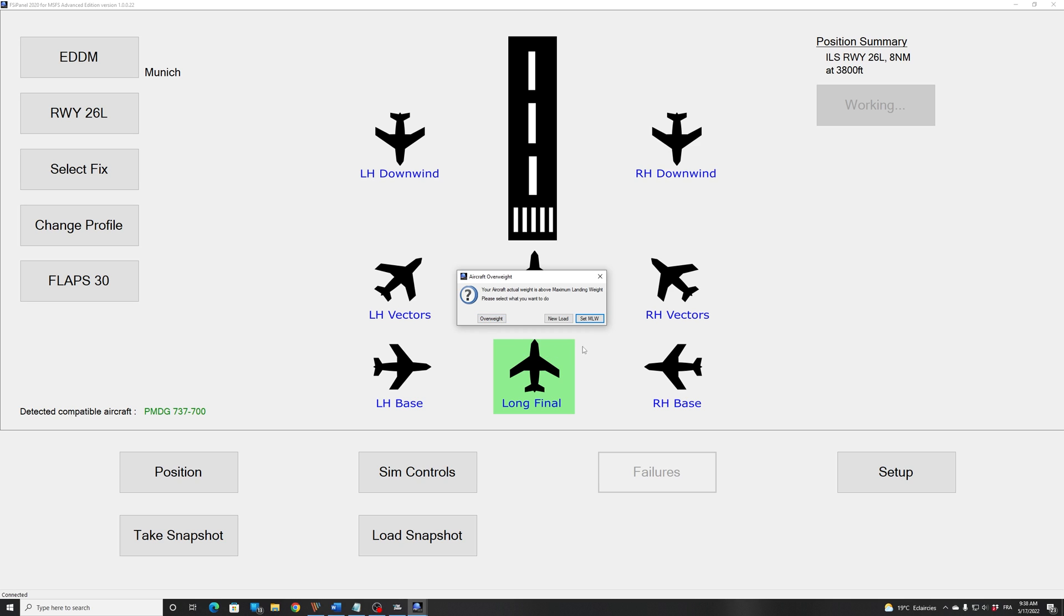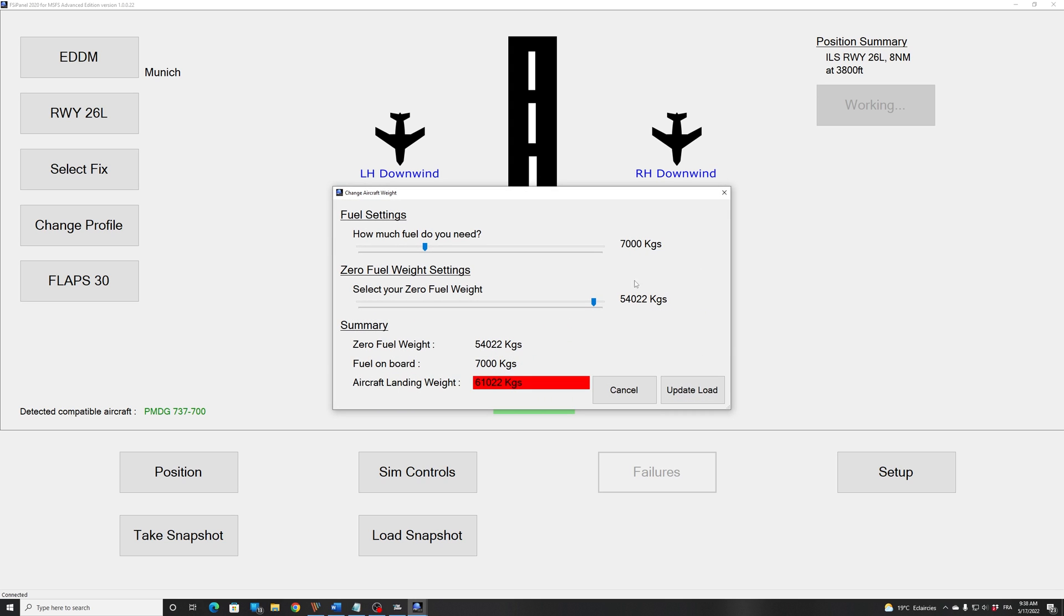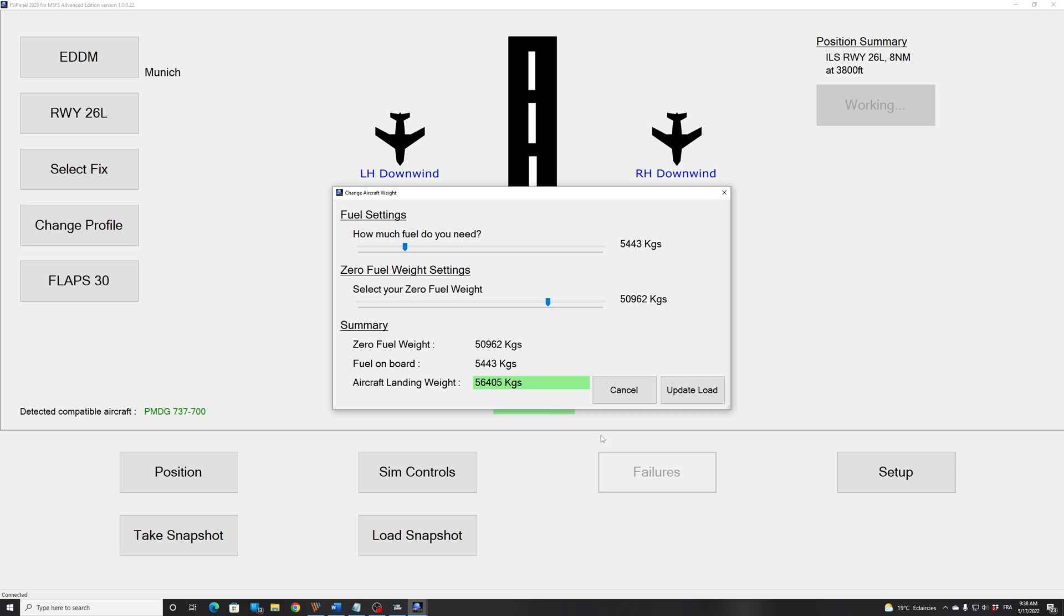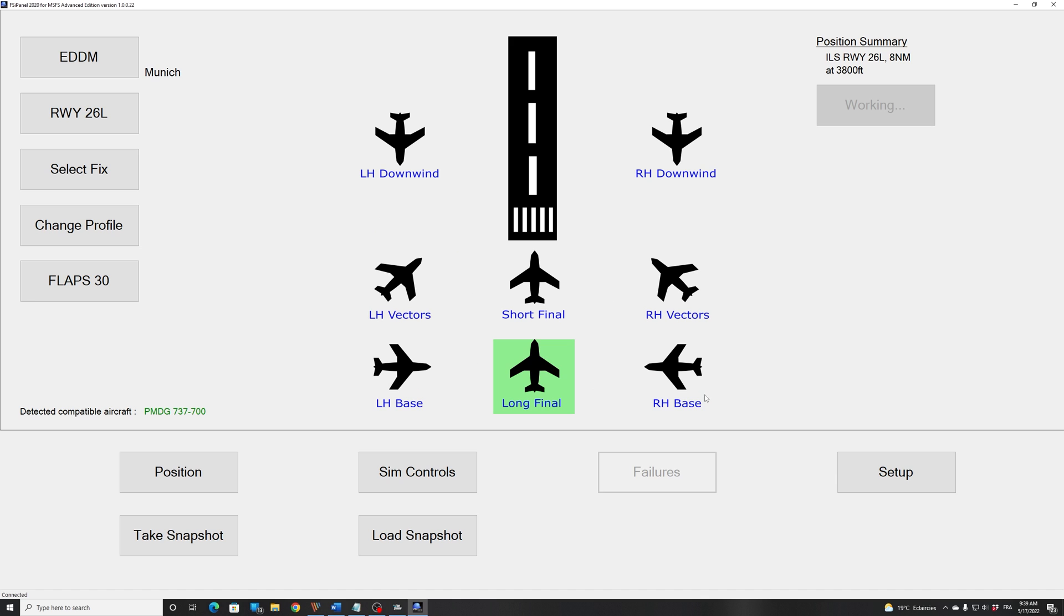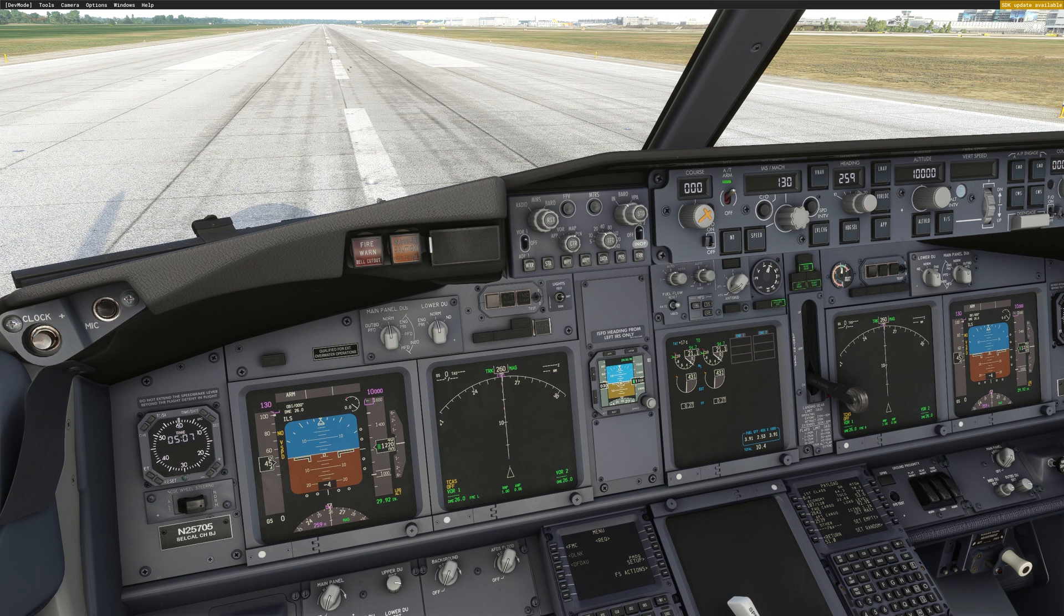So if I click overweight, I will accept to fly an approach in overweight situation. If I click set max landing weight, then FSI Panel will automatically set the maximum landing weight for the 700. And if you click on new load, then you can change your fuel and zero fuel weight as you like. So that's what I will do. I'll reduce a little bit my zero fuel weight and as well a bit of fuel. We go about 56.4 tons. Now we are good to go.